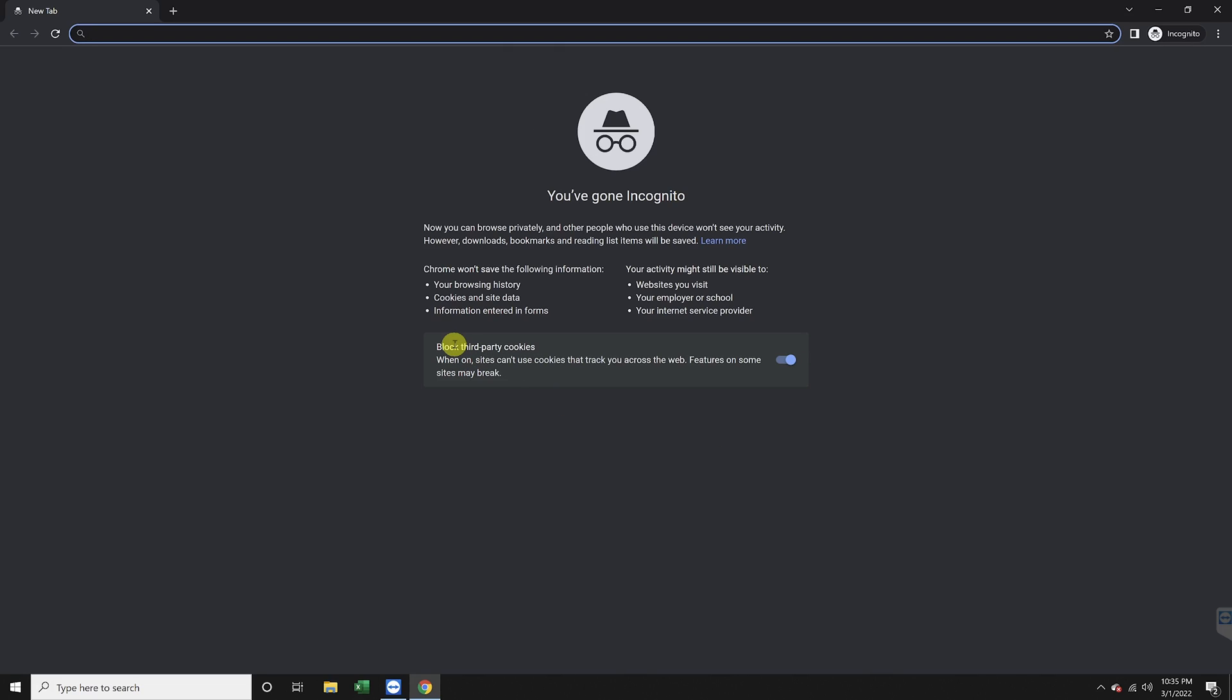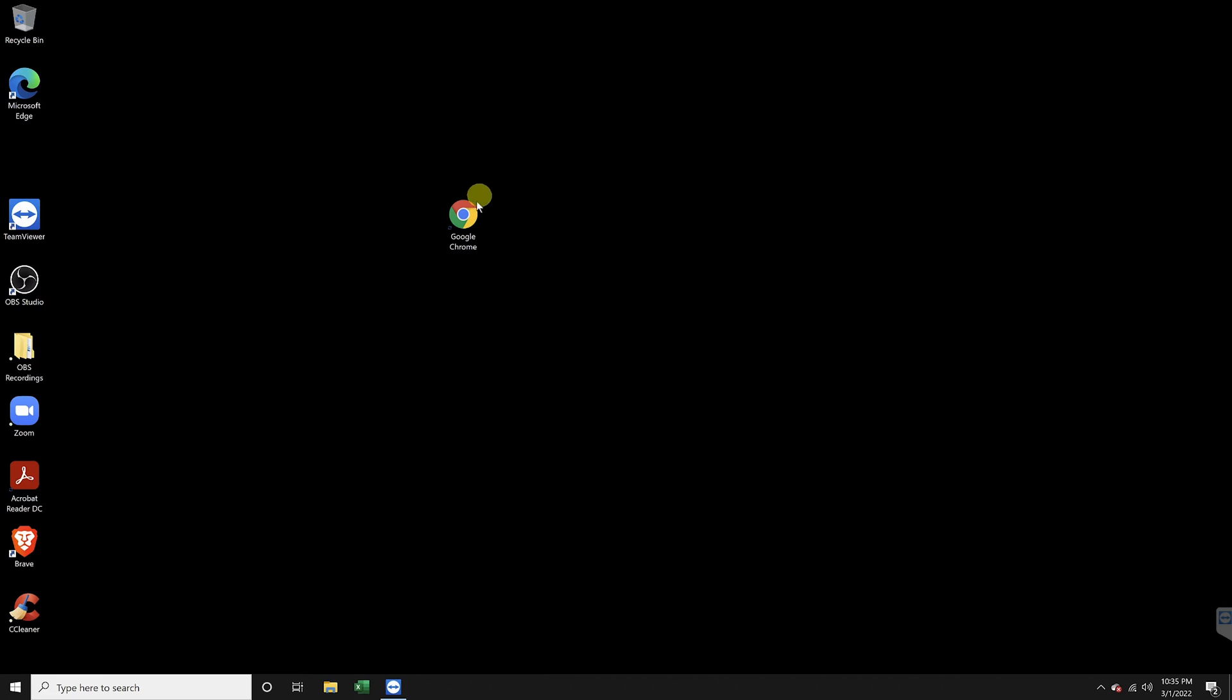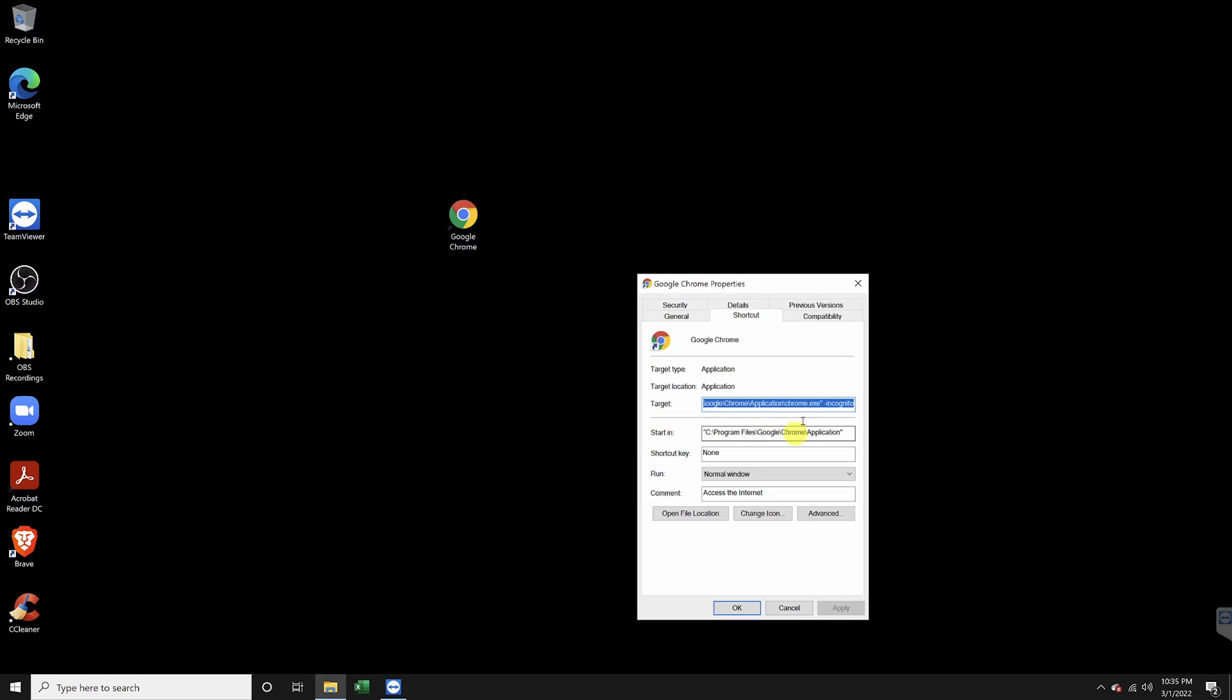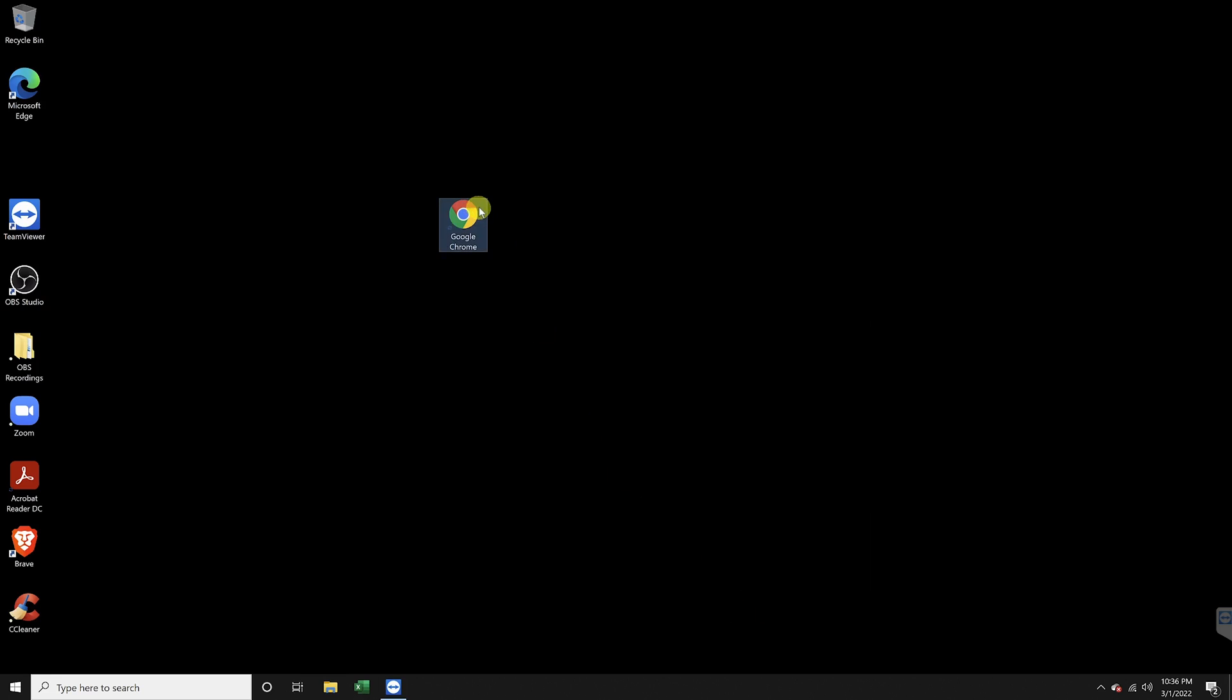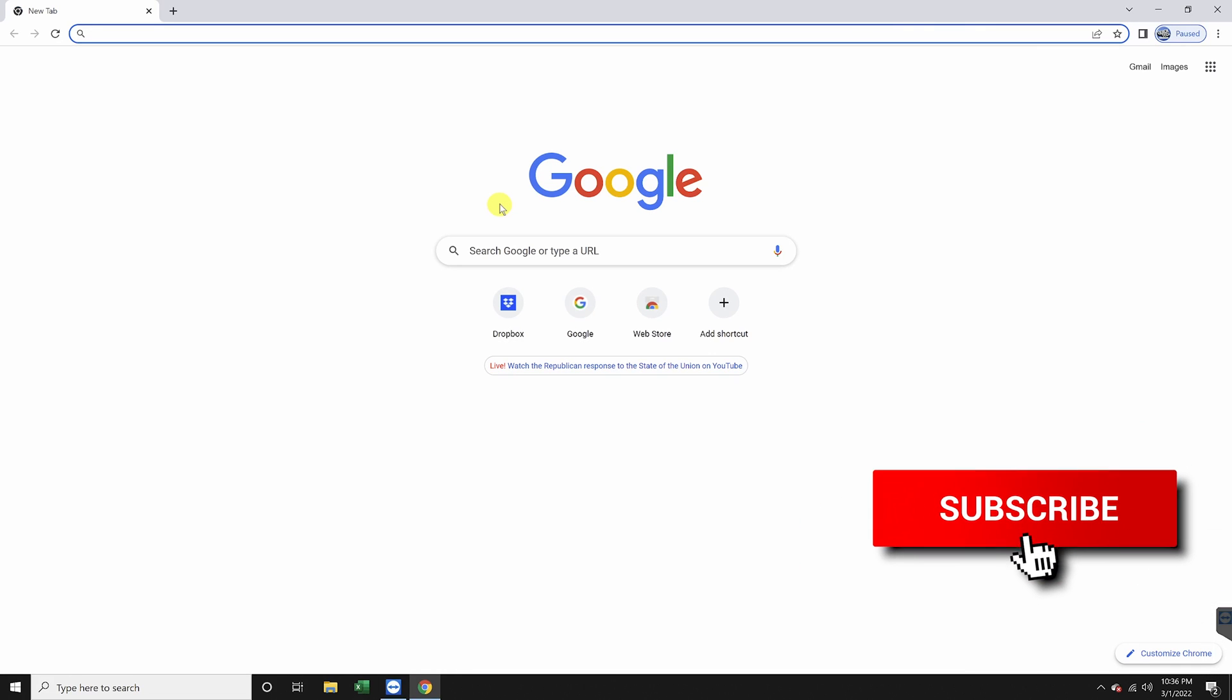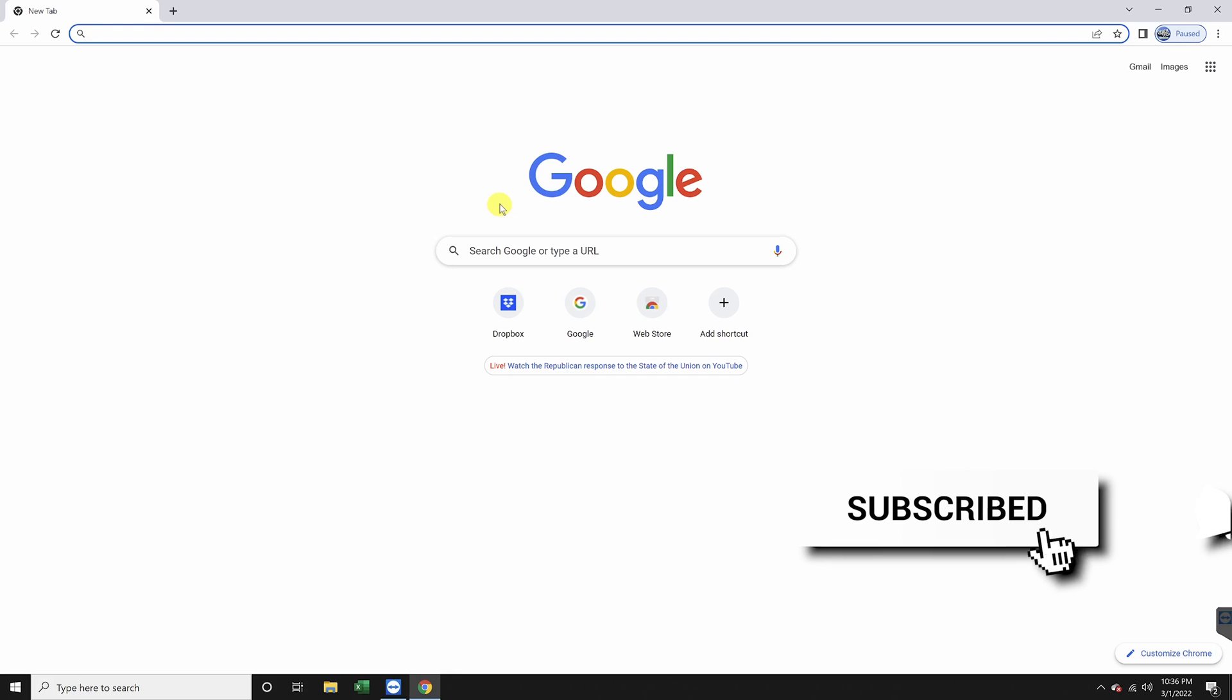And if you ever want to undo this feature, just head back to the shortcut's properties again, delete the incognito edition that we just made, and then apply it. And that's how you create a default Chrome incognito shortcut in Windows.